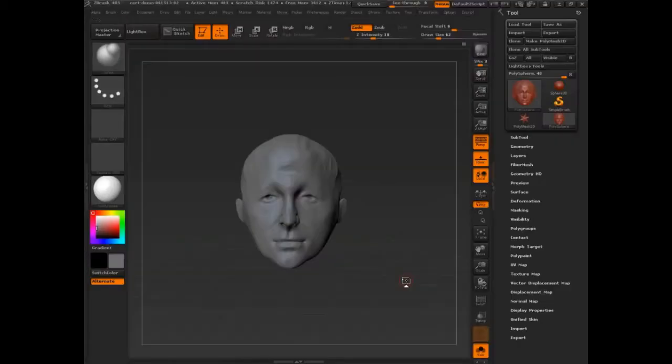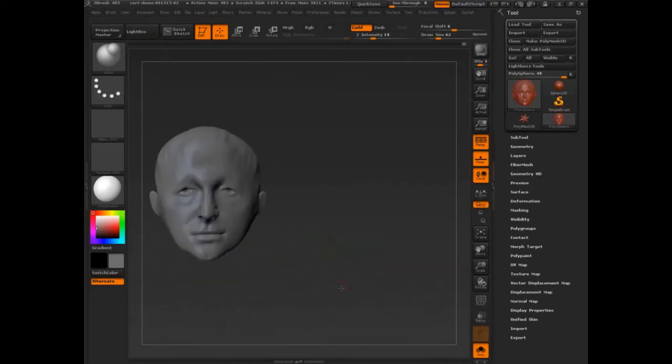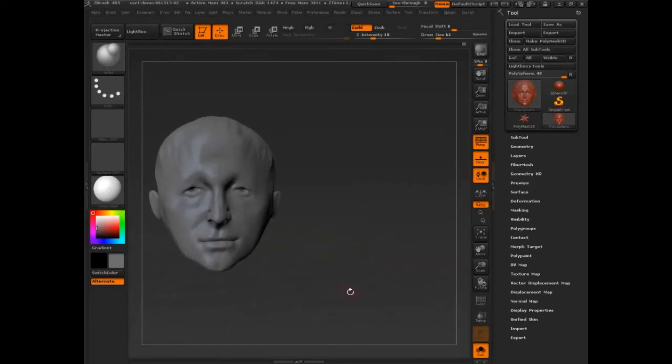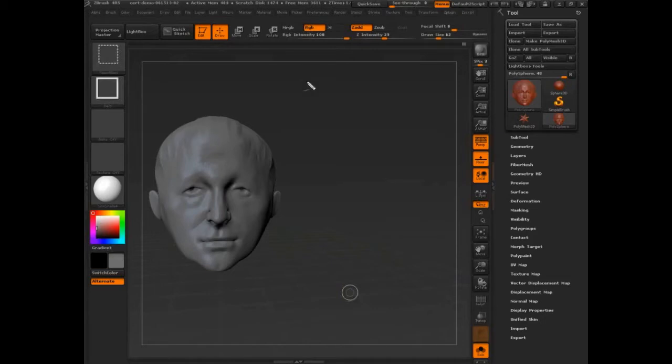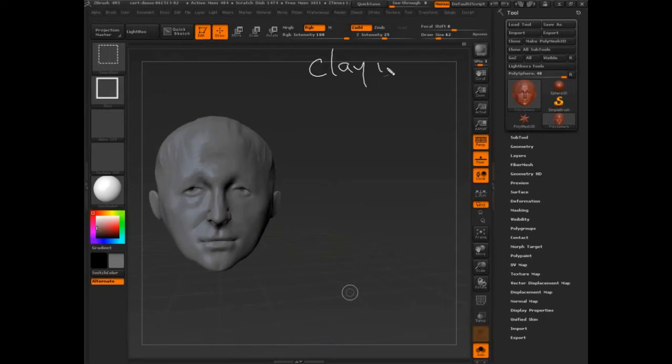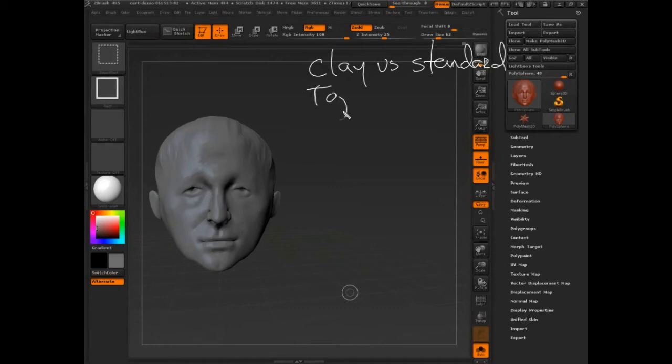All right, so quick recap and then I think we'll call it a day and make sure you guys know what you're going to be doing. We looked at the brush system - clay, reverse, standard. We had our first topology discussion. We're going to have lots of topology discussions.